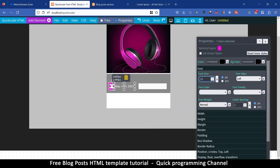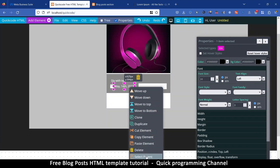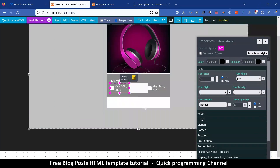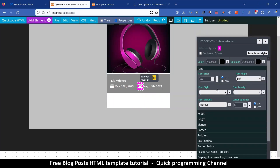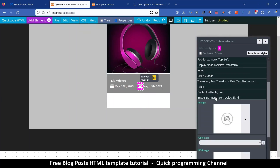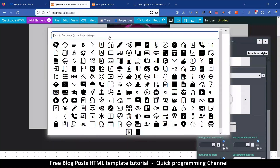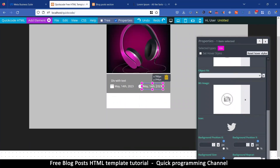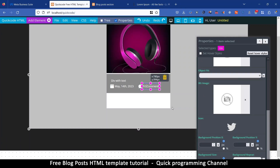There are two or three of these items. If I select the text, right-click and 'Select Parent' to select the container, I can go to edit and duplicate — now there are three. I'll delete the second one, then select this icon and search for a comment icon. I'll change the text to '10 Comments'.